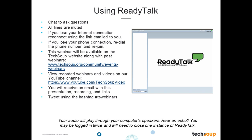The webinar will be available on our TechSoup website in a few days, www.techsoup.com, or on our YouTube site. You will receive an email with the very short slideshow. Mostly this is going to be live screen sharing where Jeremy and Sarah will take you to the GrantStation website and show you the amazing things GrantStation can do for your organization. But you will get this PowerPoint and a link to the recording. You can also tweet using our hashtag TSWebinars.